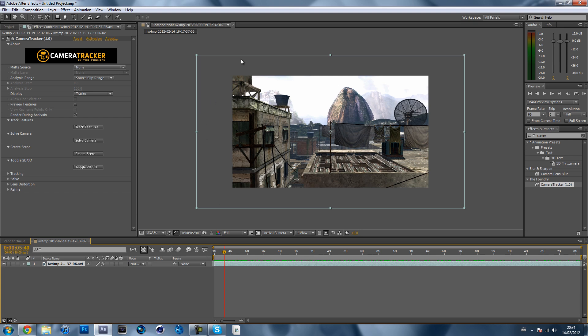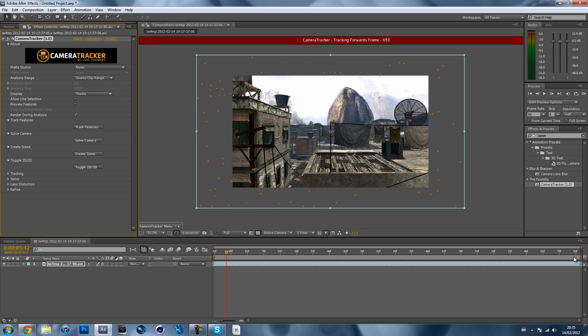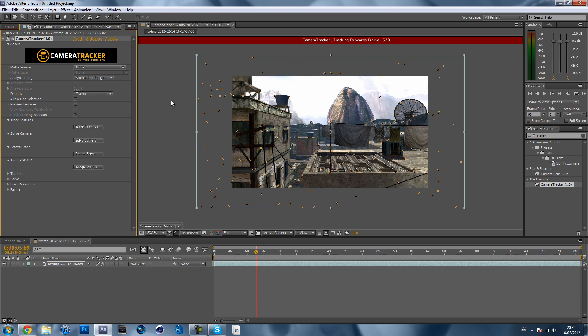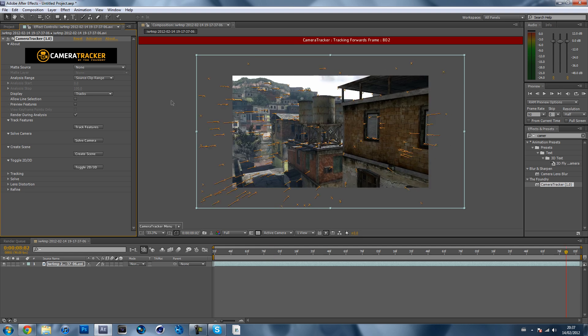Once the red thing's gone, then it's all done. So if I just hit track features you can see this is tracking forwards. Once it gets there it will say tracking backwards and just wait until it gets to the end and the red thing disappears. So I'll be back in a couple of minutes when this is done so you don't have to watch however long it takes.